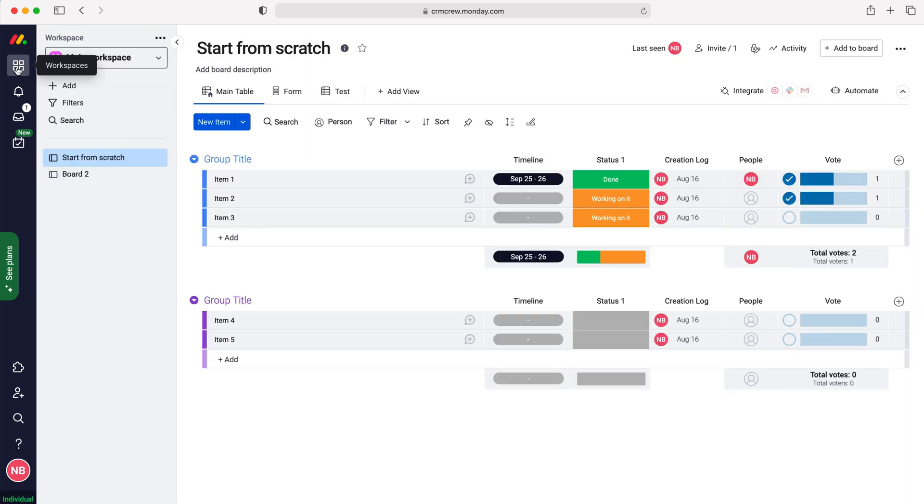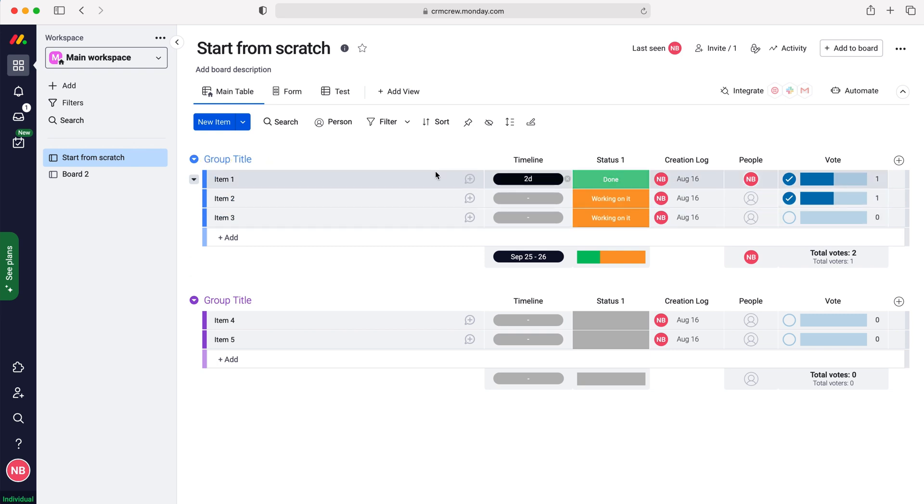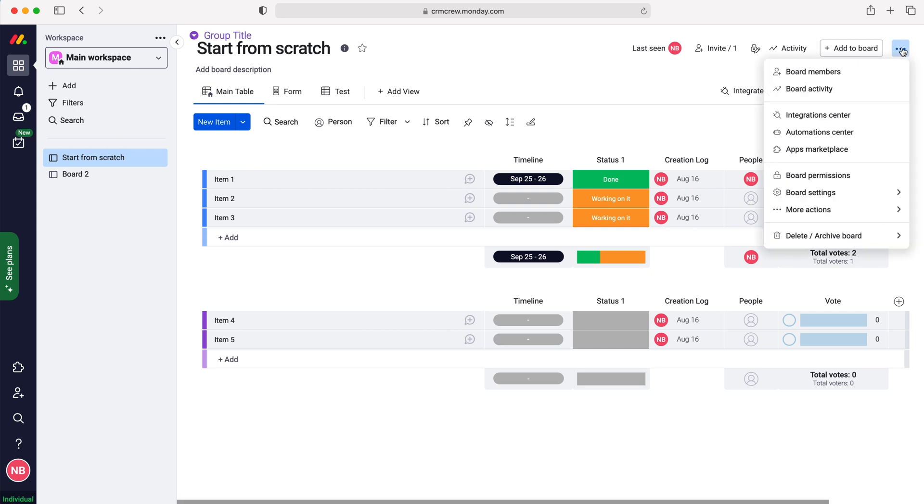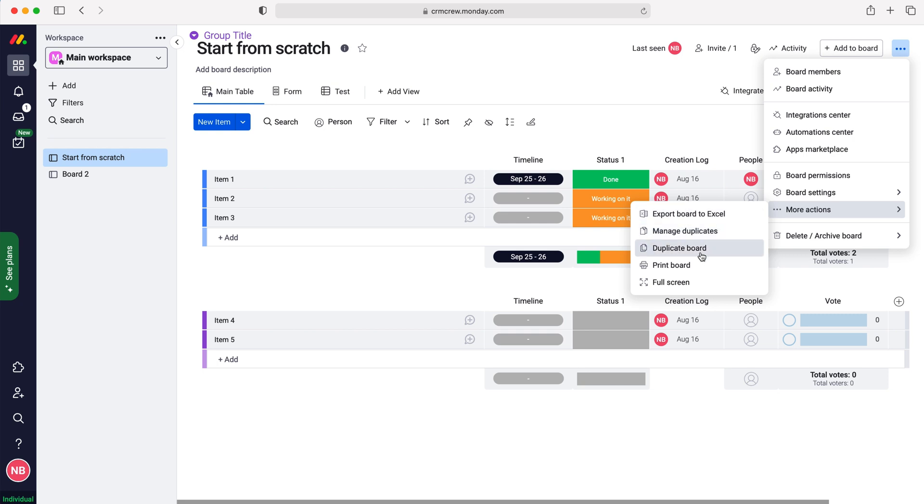Then go to the board that we'd like to duplicate. I'm going to use this board as our example today. In order to duplicate this board we need to go to the three dotted button up the top right hand corner here, press that, then go to more actions down the very bottom and just press duplicate board.